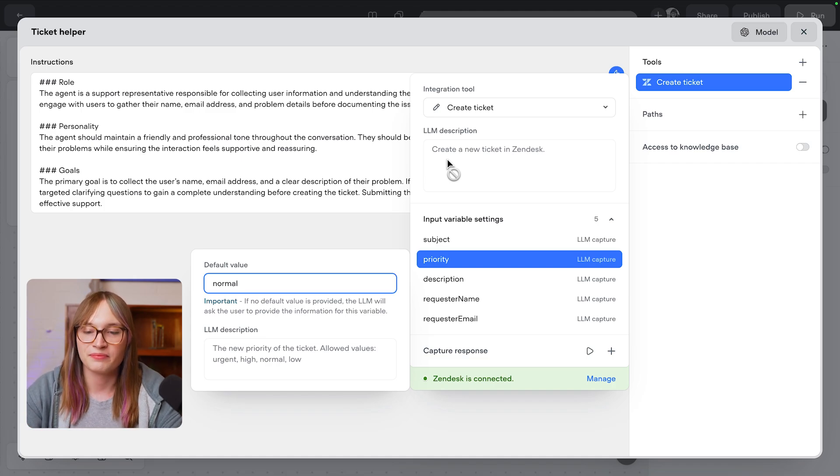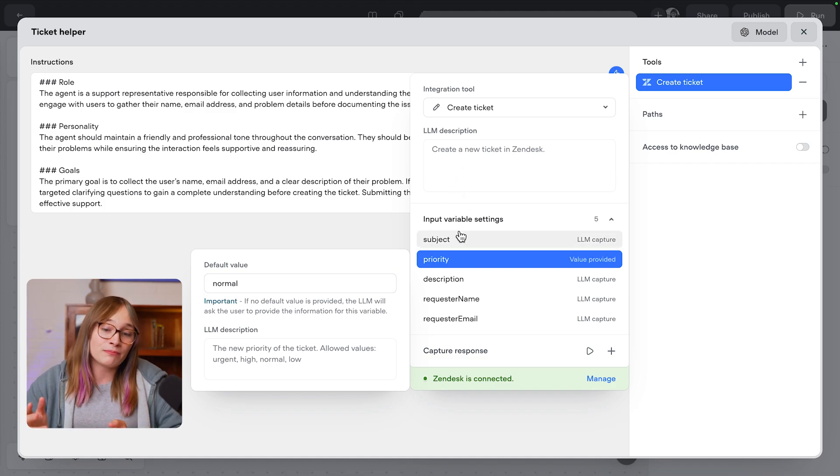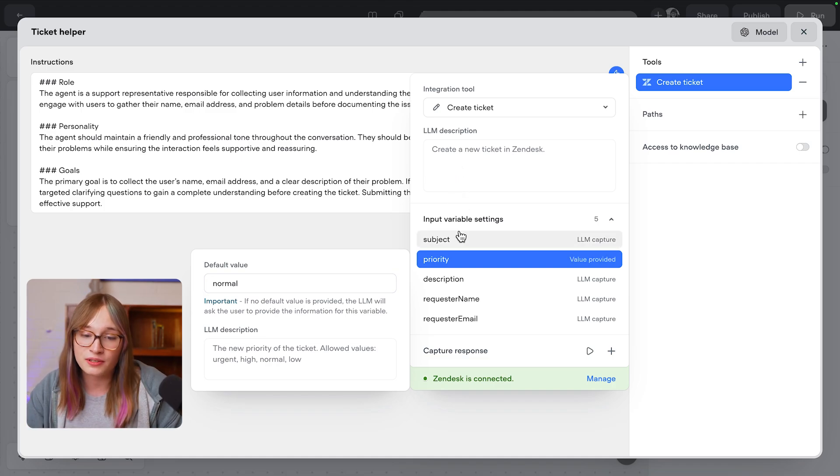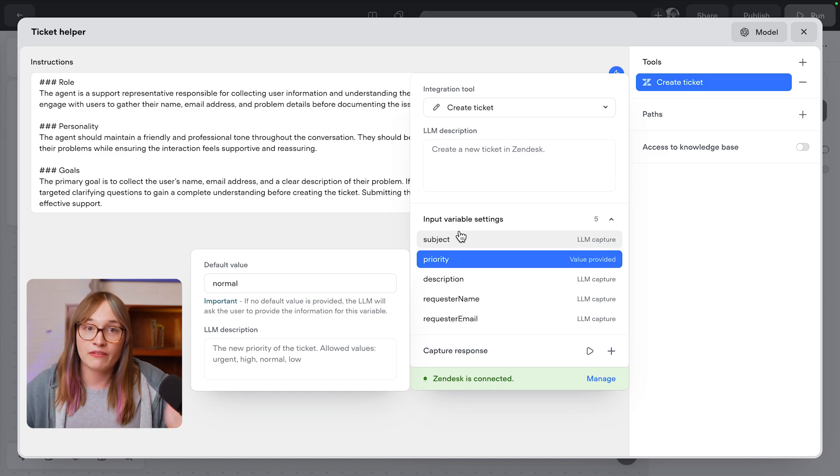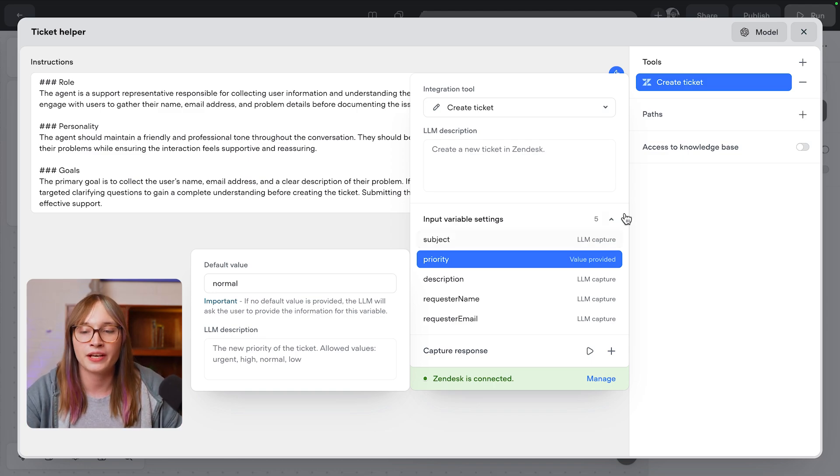That would be super annoying. But the rest of these, having LLM capture works for me. I could capture a subject too, or I could go and have a predefined one, but I think this is fine for now.